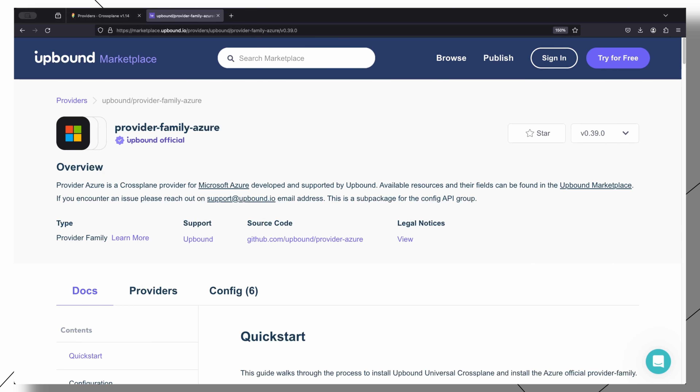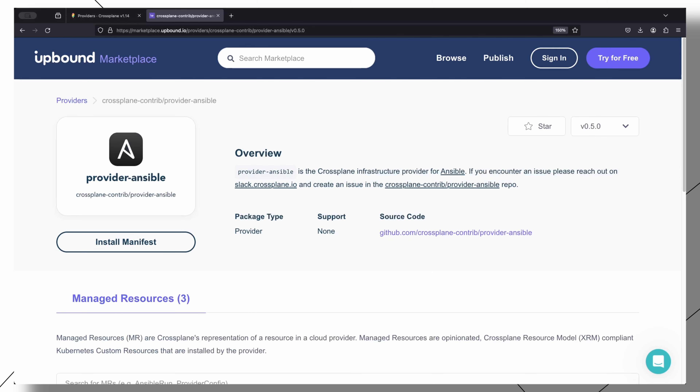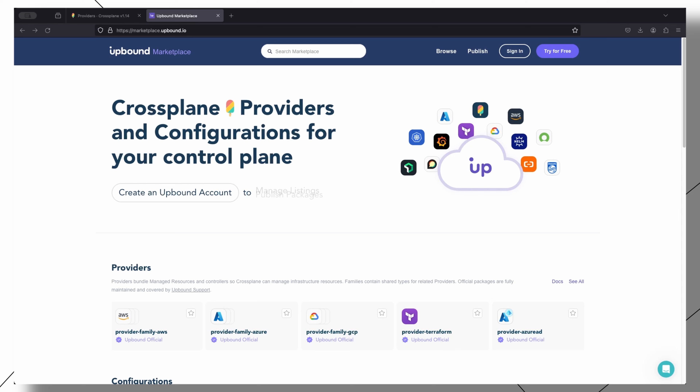Several community-driven providers like Terraform, Ansible, and OpenStack are also available. There are a lot of resources out there that can help you find supported Crossplane providers, including the Upbound Marketplace, so you can check and see if a provider you are looking for is available.